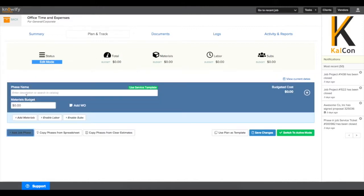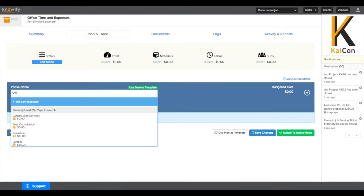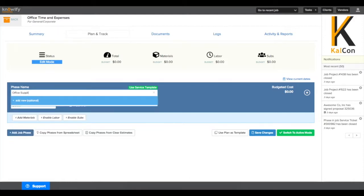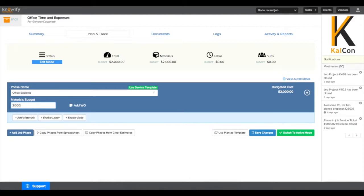So I can add job phases, and these will be our subcategories for when we're tracking our costs. For example, I can put in office supplies and put in how much I expect to spend on office supplies.